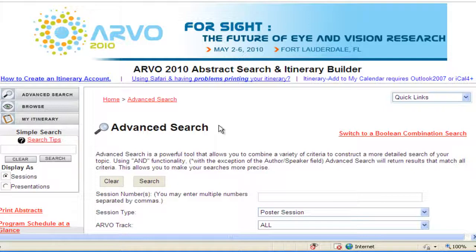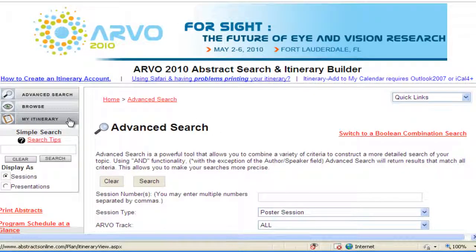The first step is to create an itinerary account. You must have an itinerary account in order to save presentations and sessions to your itinerary. Even if you have created an itinerary account in the past, you must create a new account for this year.